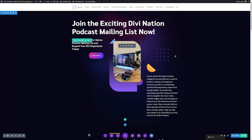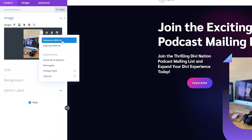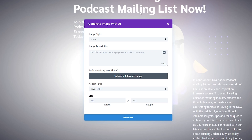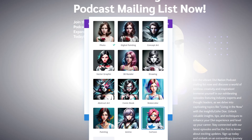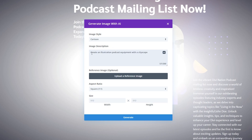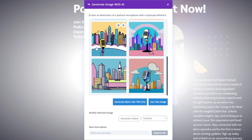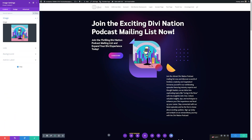Now let's make the page even more interesting by creating some unique digital art. I'll change the existing image by opening module settings and clicking generate with AI. Here we have all the settings for Divi AI image creation. Clicking image style gives a lot of different style choices — I'll select cartoon. I'll describe what I want: an illustration of podcast equipment with a cityscape. I'll change the aspect ratio to portrait and assign the size, then generate the image. Divi AI gives us a few choices; you can generate more, generate more like a specific one, or hit use this image when you find the perfect one. I really like this one, so I'll use it — you can see it automatically inserts in for us. Once happy, I'll save these changes.